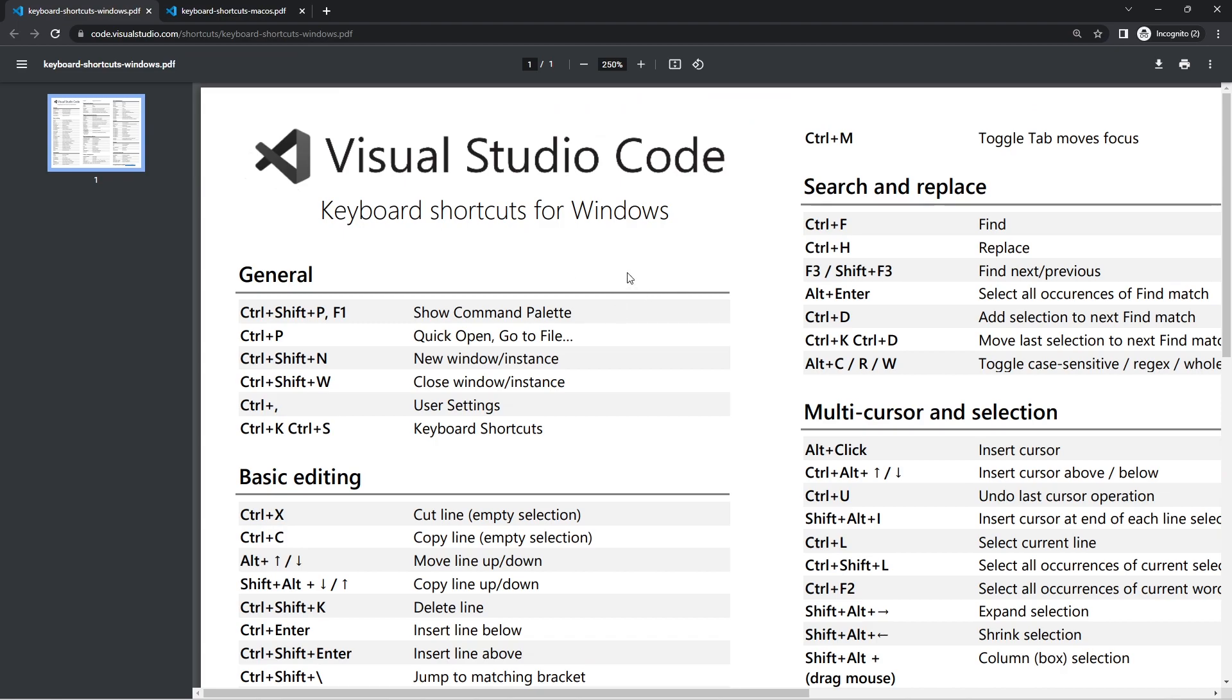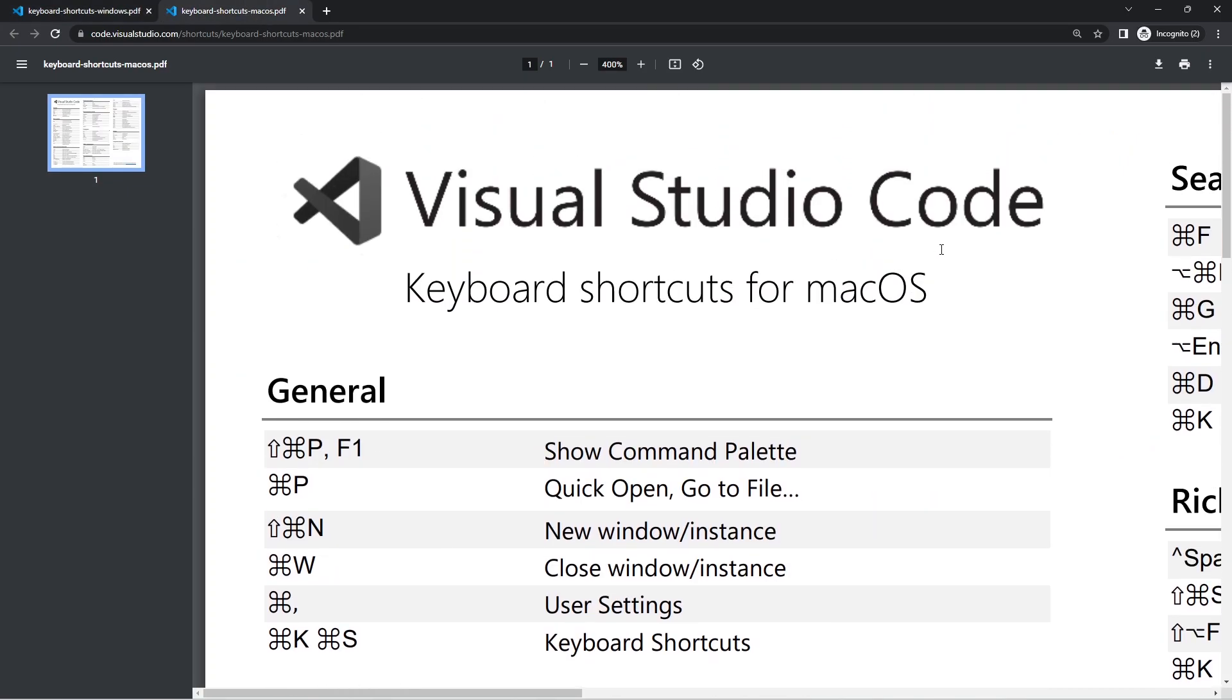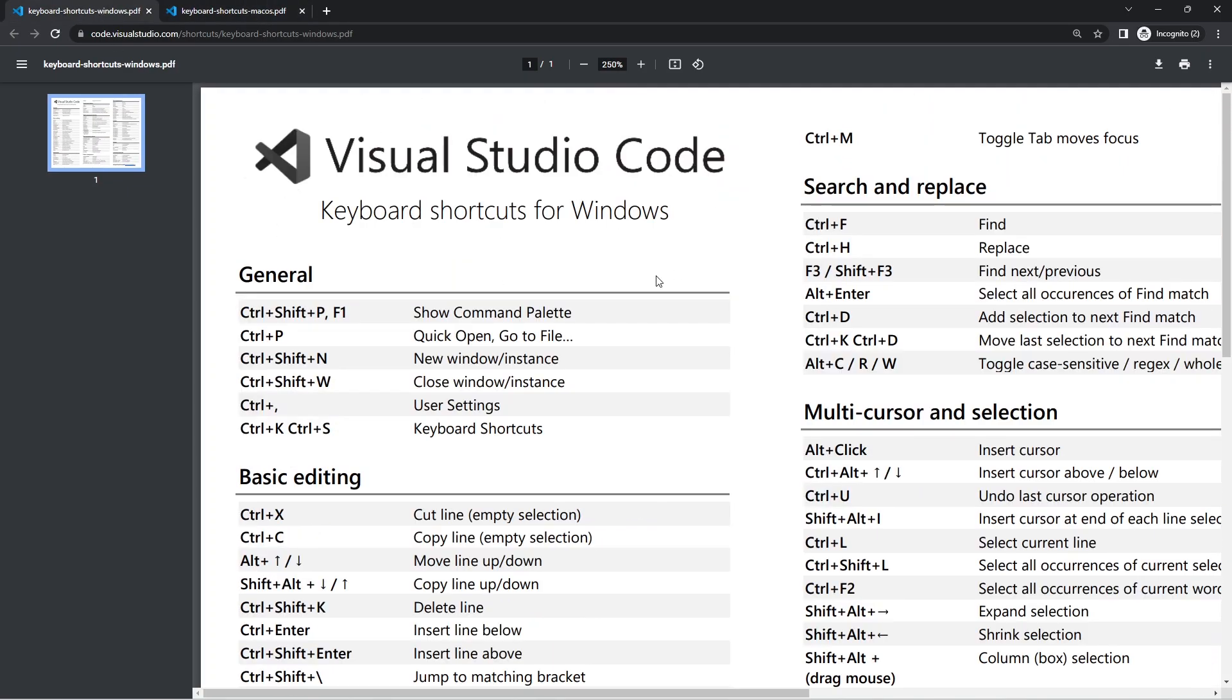Visual Studio Code publishes a PDF with all the shortcuts you can use. You can find them by googling Visual Studio Code shortcuts. They have versions for Windows and Mac OS, and I'll mention both in this video.